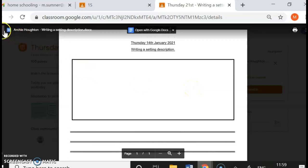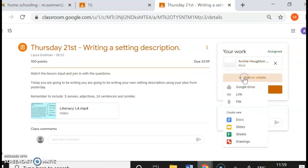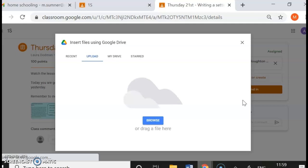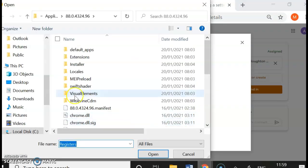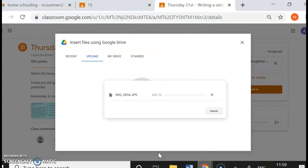So let's go back and I'm going to add a file. I'm going to browse, go to my pictures, and click on the child's work that they have completed.